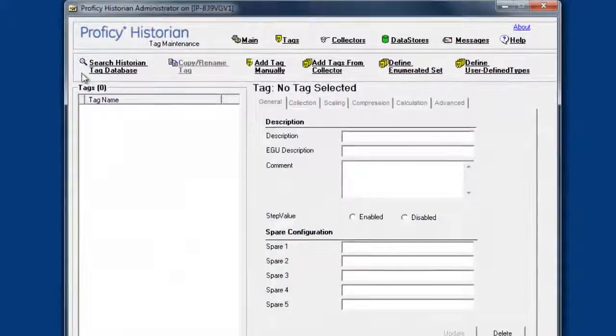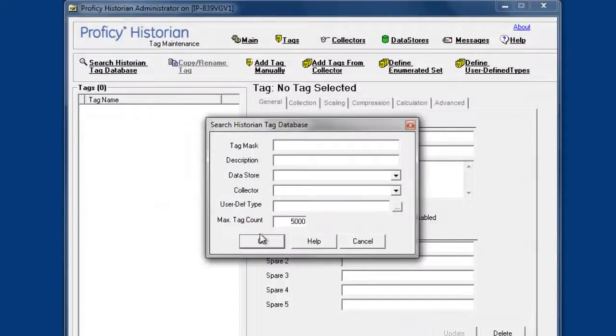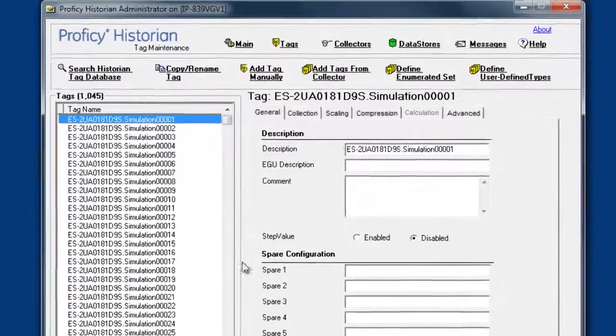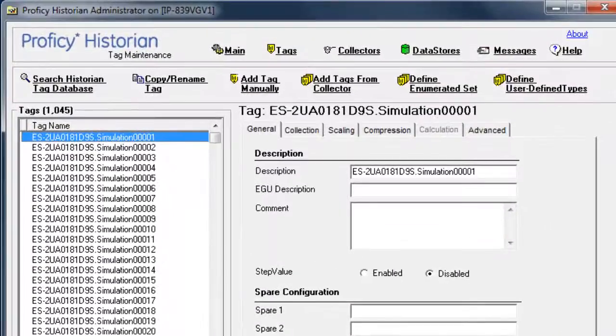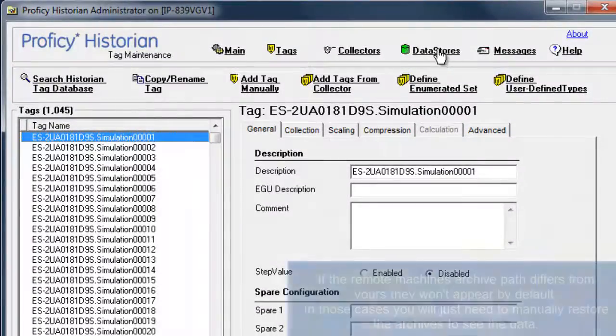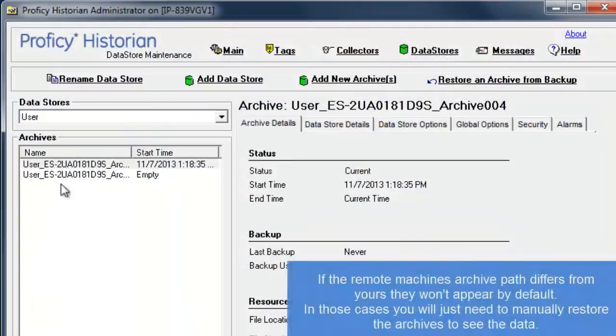And you can go and search the tags and query data from that remote machine that loaded up in the archives that were in the archives directory.